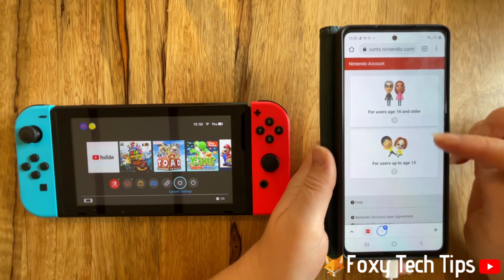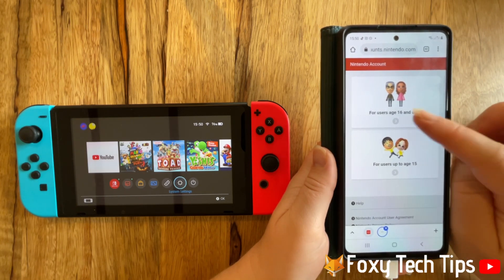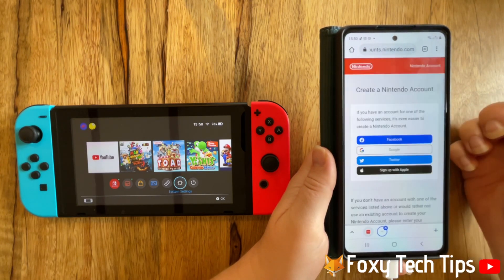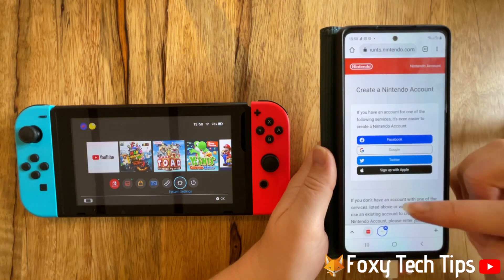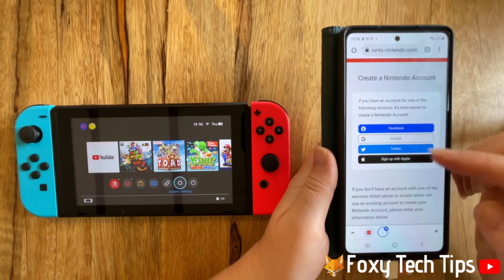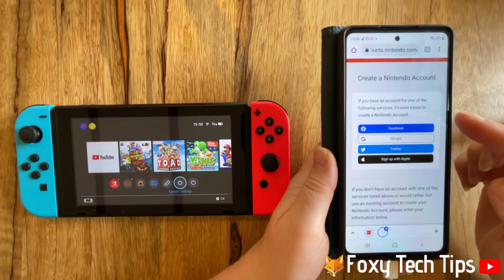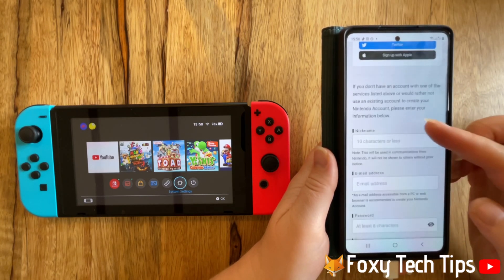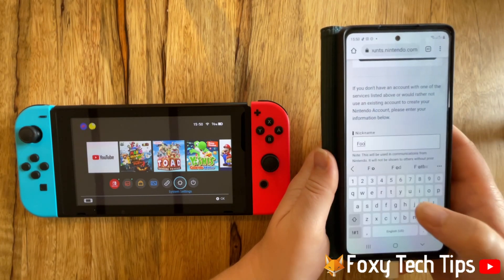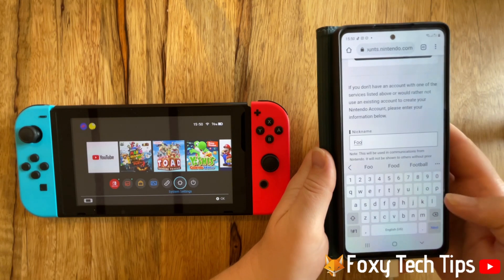Choose your age, then scroll down and fill in your username, email, password, and date of birth.